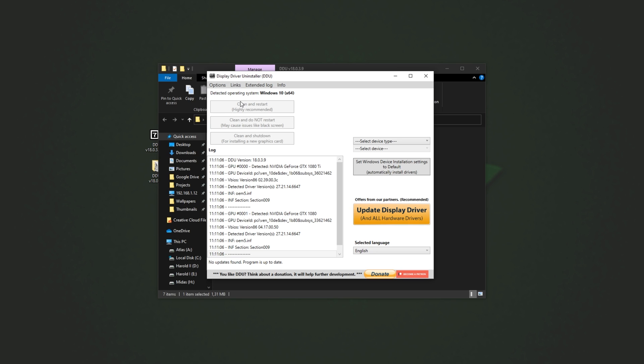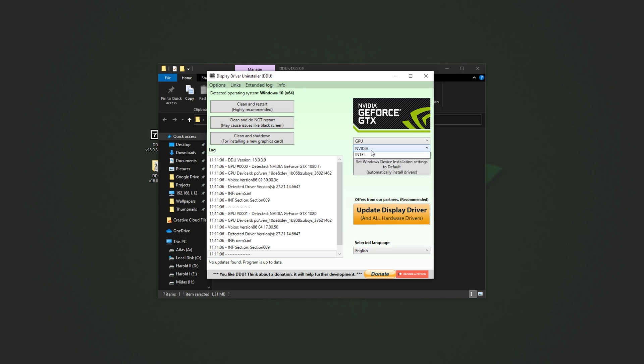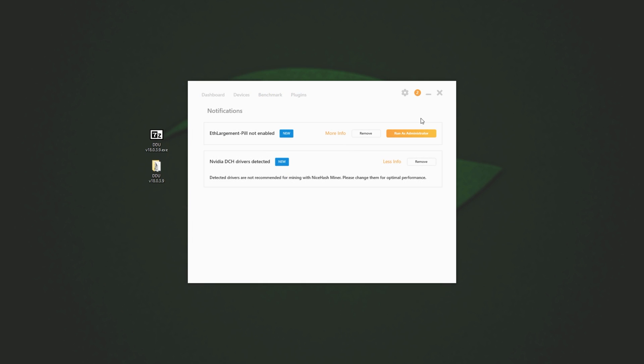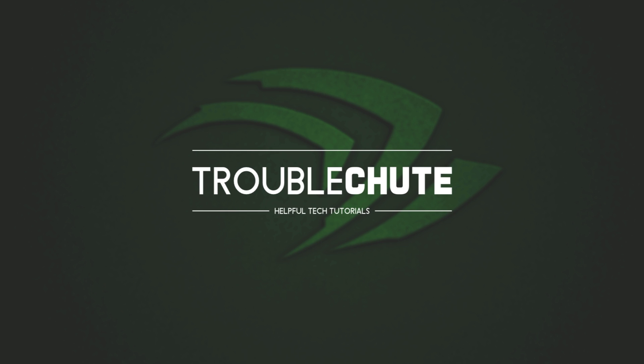Then, all you have to do is click Clean and Restart after selecting your device type on the right-hand side, which for me will be GPU Nvidia. Simply clicking Clean and Restart would be preferable, of course, when you're running Windows Safe Mode, first of all. So, how exactly do we get to Windows Safe Mode, and I'm not too sure if I'll be able to record there. Well, it's pretty simple.